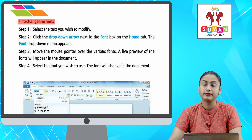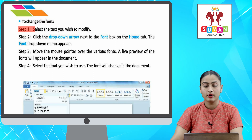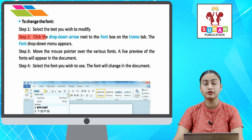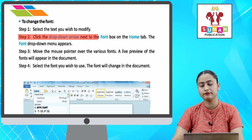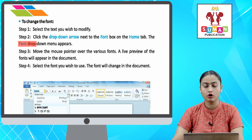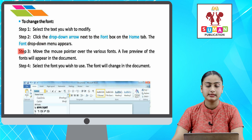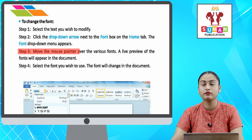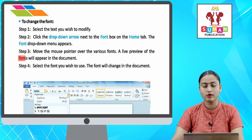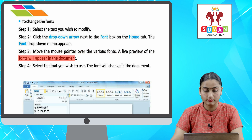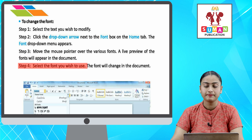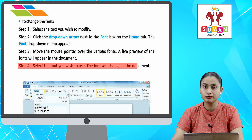To change the font — font ko change karna. Step one: select the text you wish to modify. Step two: click the drop-down arrow next to the font box on the Home tab — the font drop-down menu appears. Step three: move the mouse pointer over the various fonts — a live preview of the fonts will appear in the document. Step four: select the font you wish to use — the font will change in the document.